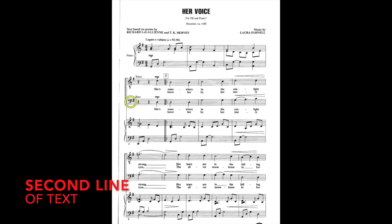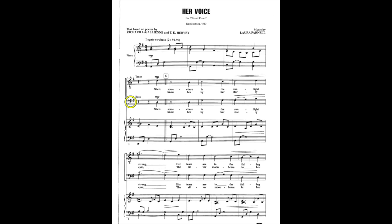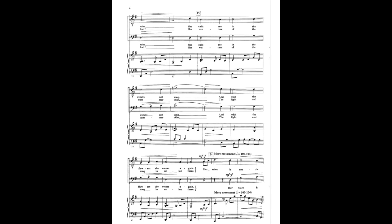I know her by her starry eyes, a silver moon in her head, her vesture of the summer skies.